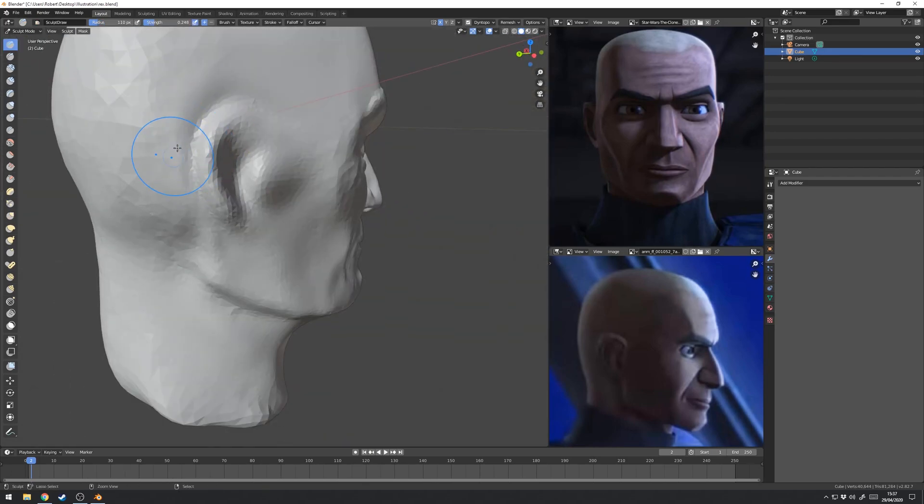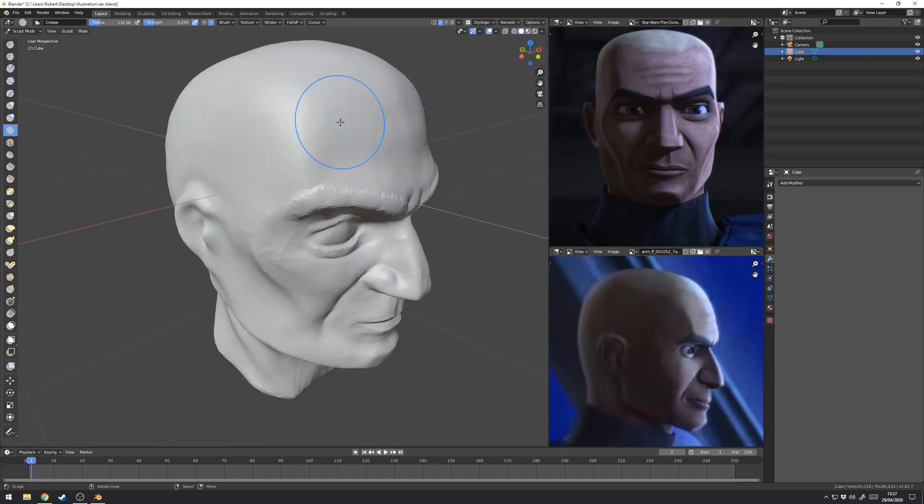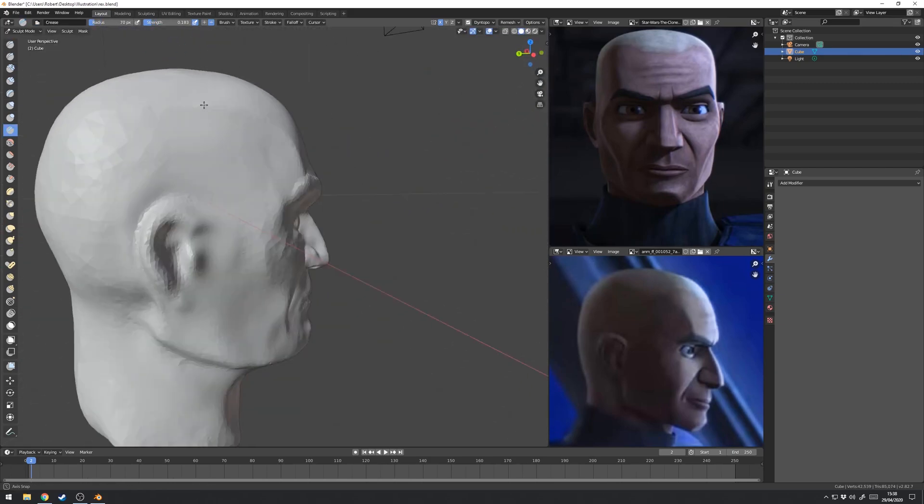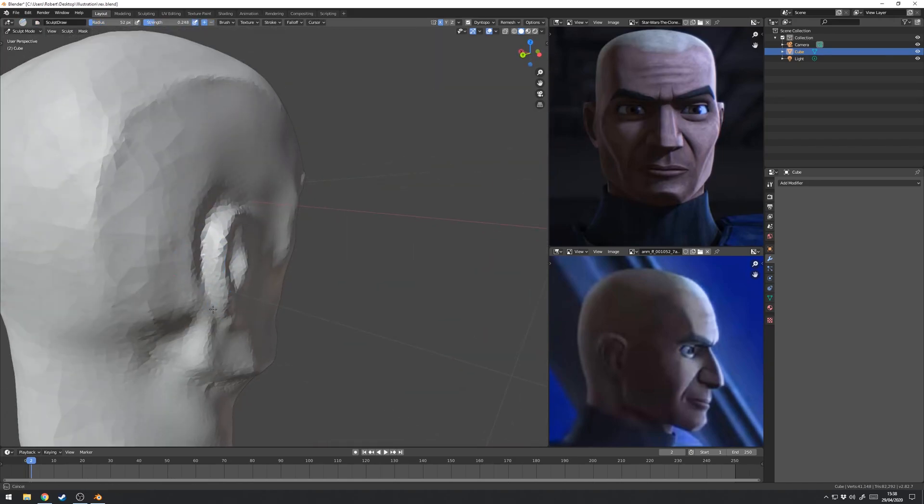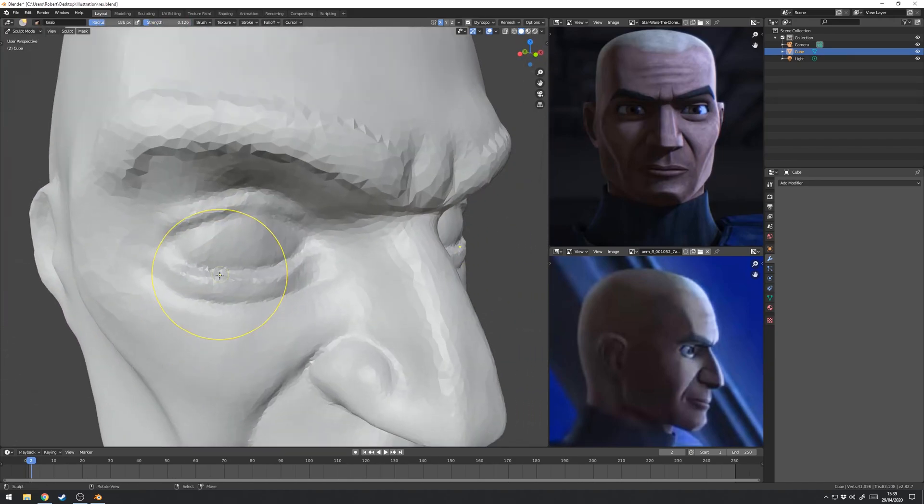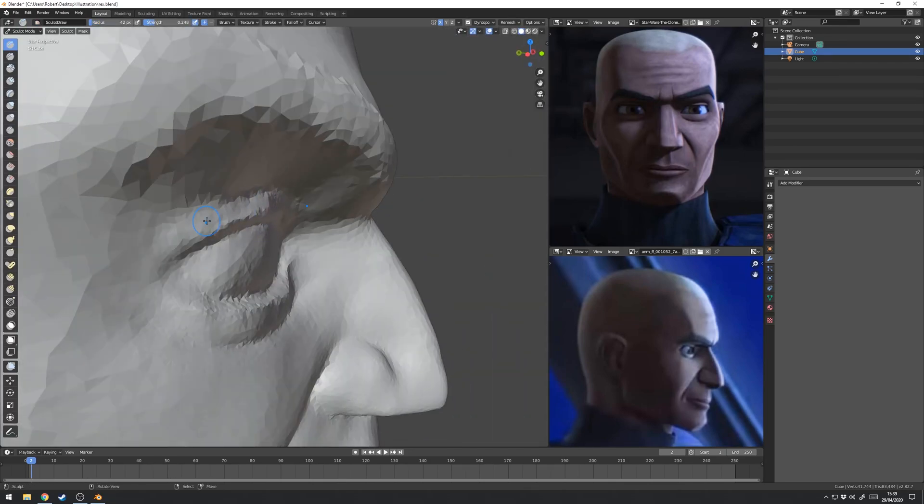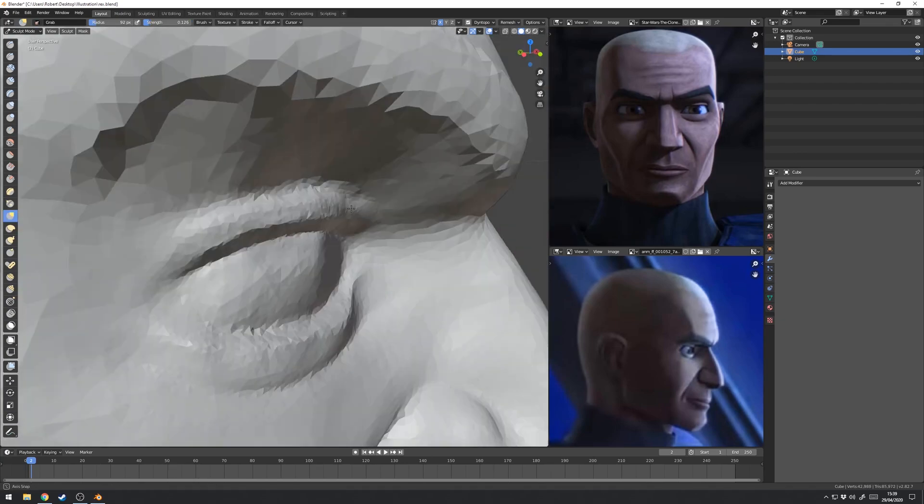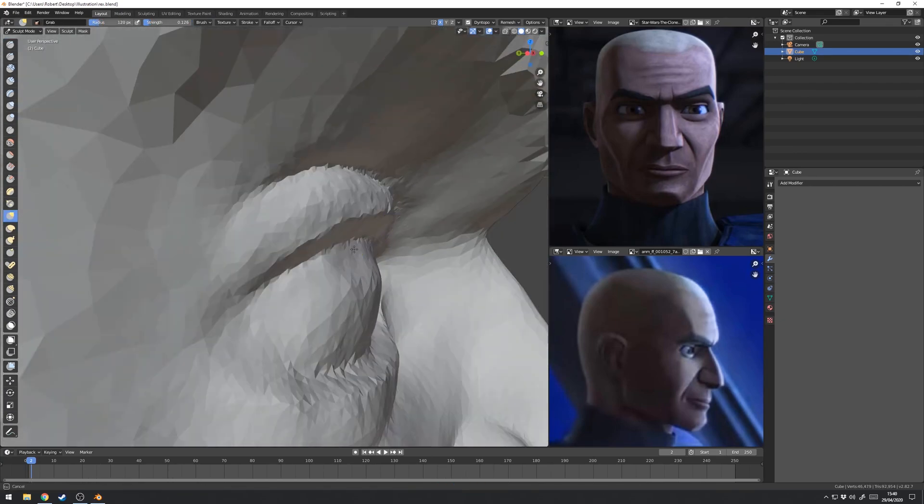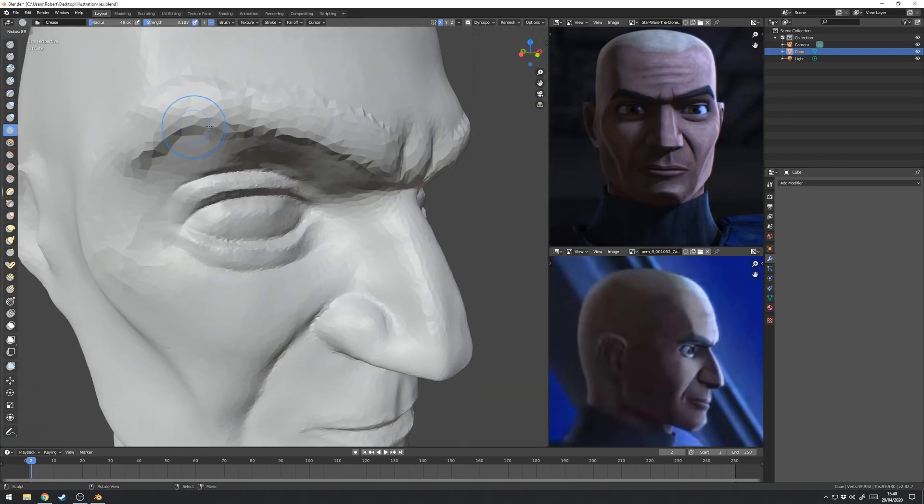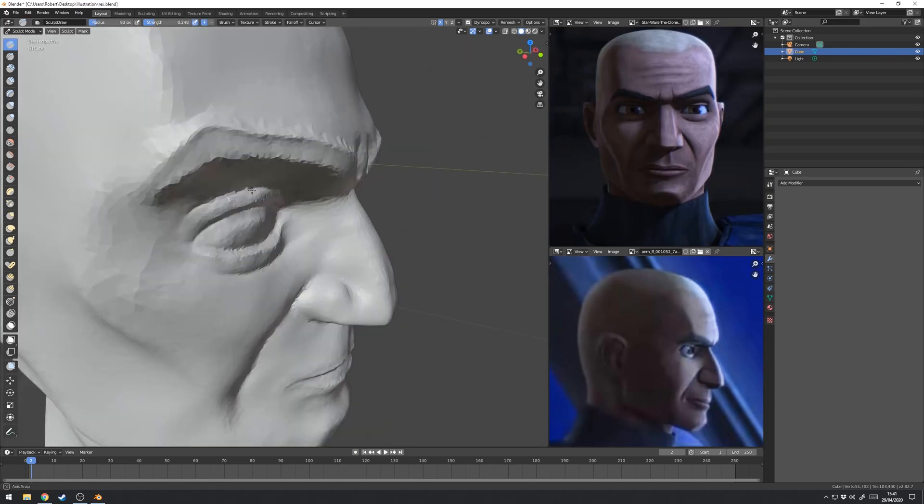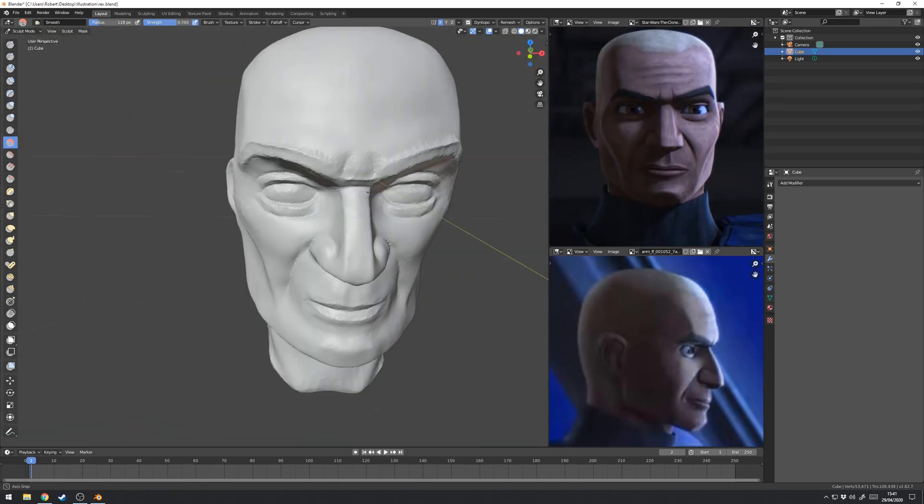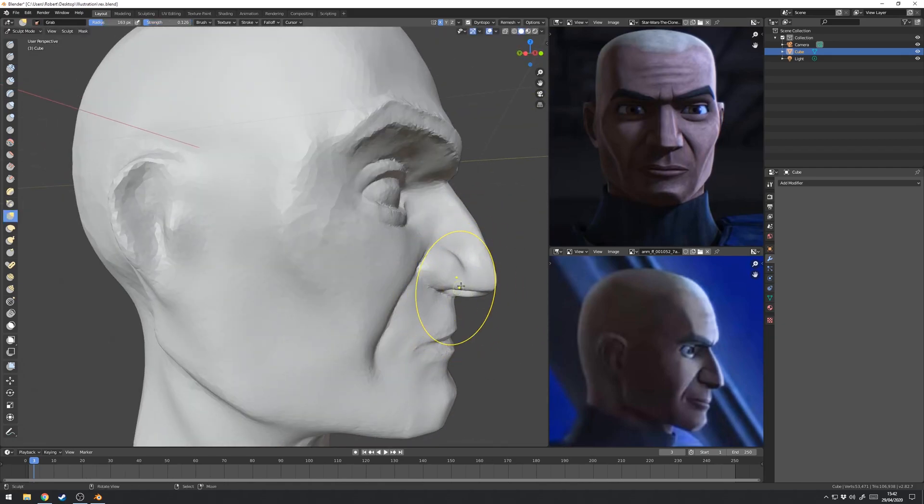As you can possibly see the sculpt will sometimes get a bit out of control, he'll stop looking like Rex or he'll have a very large cranium or his chin might be too small or too big. In those cases I use a giant grab brush and I just push and pull it around so that it lines up with the images, and really I do that every step of this project even as we get towards the end with texturing and rigging. I'll be continuously making small adjustments because I'm experimenting with the workflow.